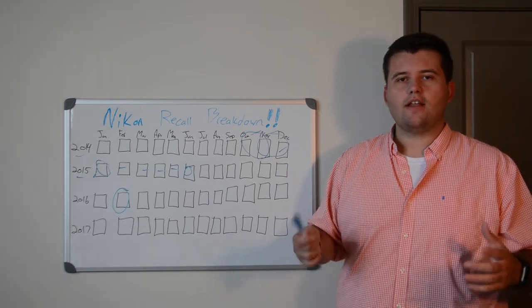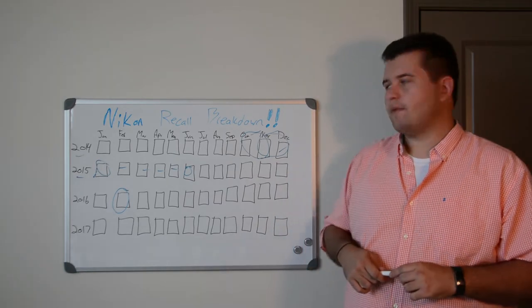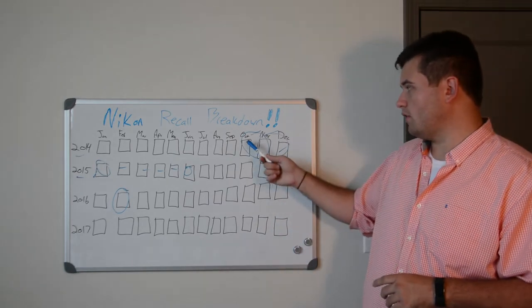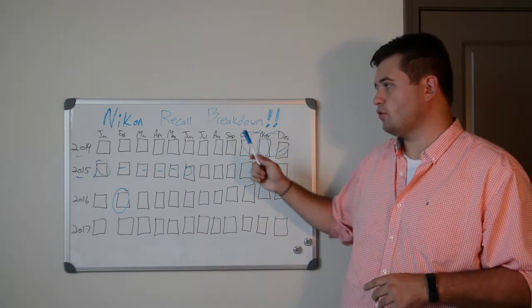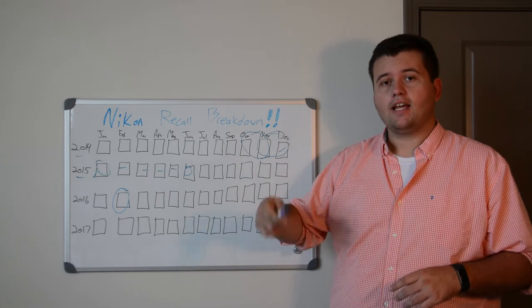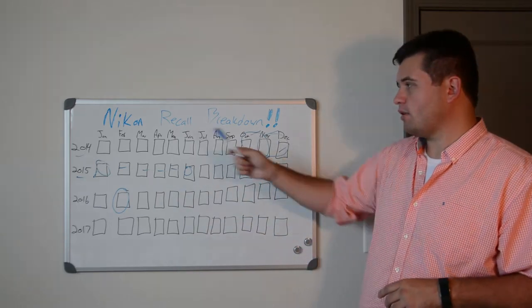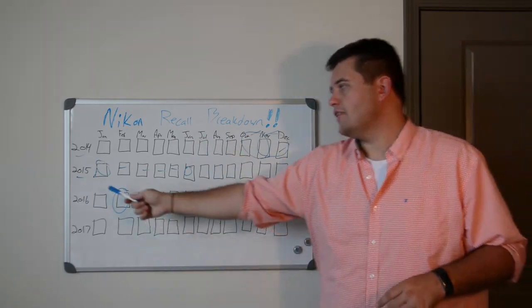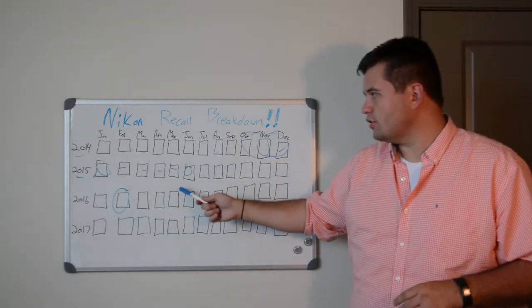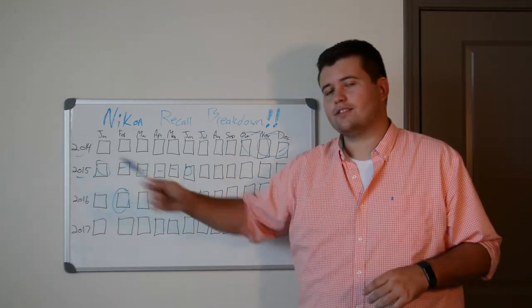So they put out another recall. This time to fix the cameras that were built in October and November of 2014, like before, but they added December of 2014, and then January to June of 2015.